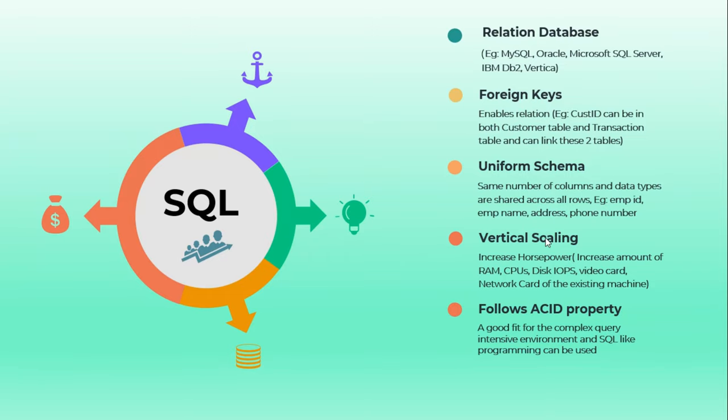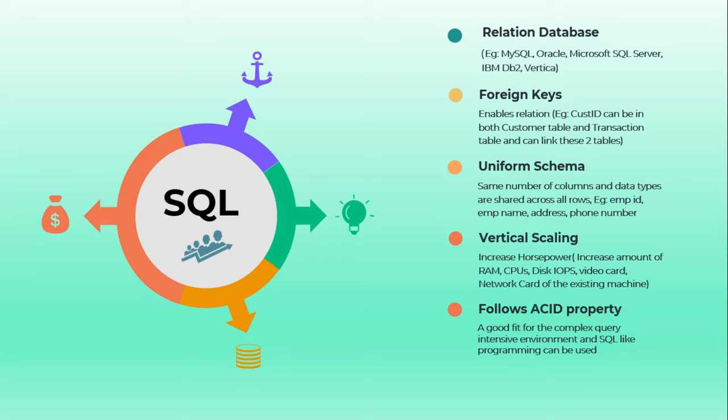SQL allows vertical scaling. When we say vertical scaling, it is the increase of horsepower - horsepower may be increase in the RAM, or it might be increase in CPU or disk input outputs that we call as disk IOPS.